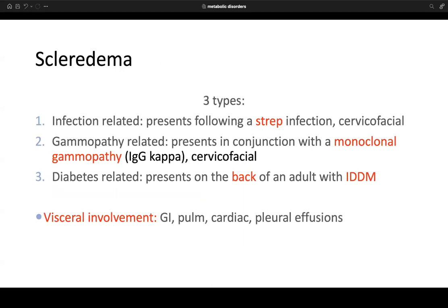There are three types of scleredema: infection-related, presenting following a strep infection classically in the cervico-facial region; gammopathy-related, presenting in conjunction with a monoclonal gammopathy such as IgG kappa; and diabetes-related, presenting on the back of an adult with insulin-dependent diabetes mellitus. Visceral involvement can include GI, pulmonary, cardiac, and pleural effusions.